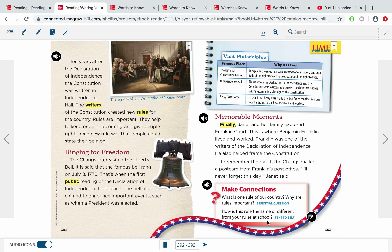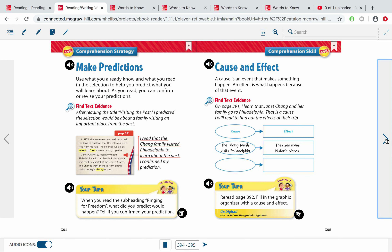I did want to talk to you about cause and effect. A cause is an event that makes something happen. Whatever happened first is the cause, and the event that happens because of it is the effect. For example, in the story on page 391, the Chang family visits Philadelphia — that is the cause, what happened first. The effect is they get to see so many historic places because of that: they saw the Liberty Bell, they saw Benjamin Franklin's court, they mailed something from the post office. They wouldn't have been able to see those historic places if first they didn't visit Philadelphia. So they go together with cause and effect.